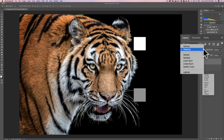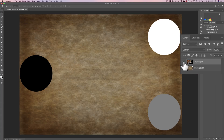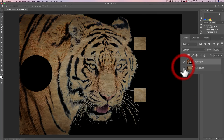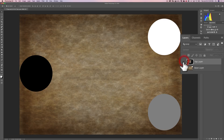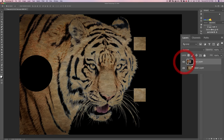Next we go to the darken section. The first blend mode is darken. With darken, any pixels that are darker on the base layer will replace any lighter pixels on the top layer. You can see that nothing is darker in the base layer than the black on the top layer, so none of the black is getting replaced. But the white square and gray square on the top layer are lighter, so those are getting replaced with the corresponding pixels from the bottom layer.